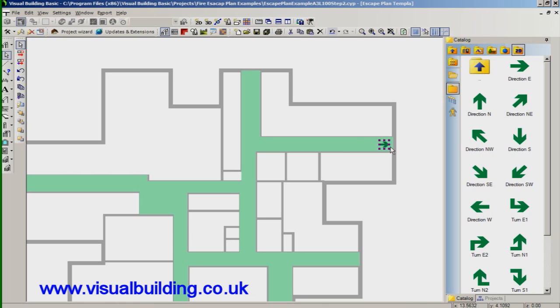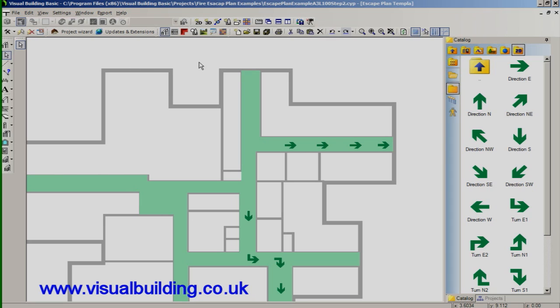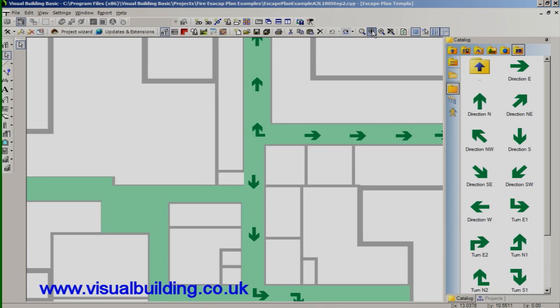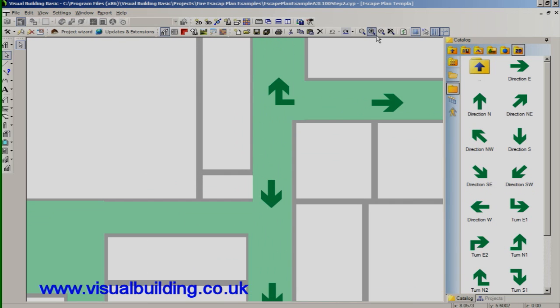And again I'll fast forward the video to show me placing all the arrows. And zoom in. You can finally adjust any arrows you need to.